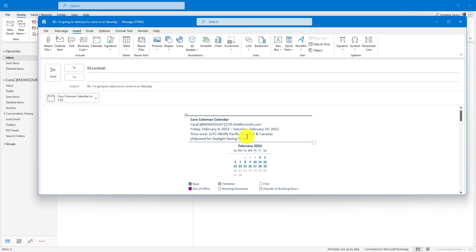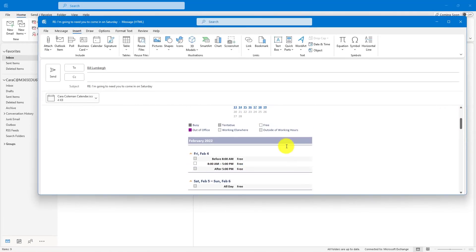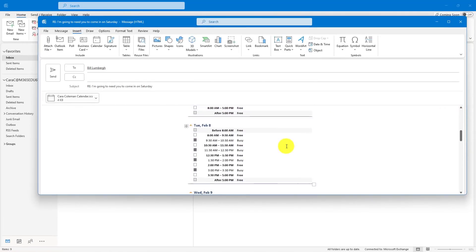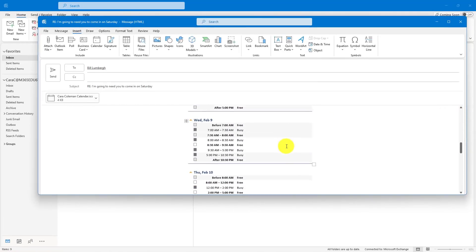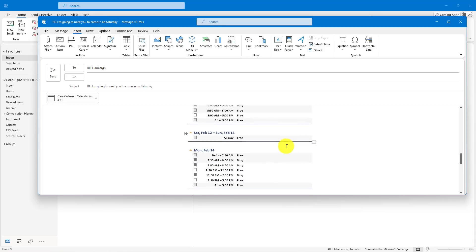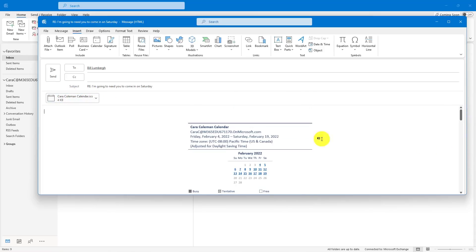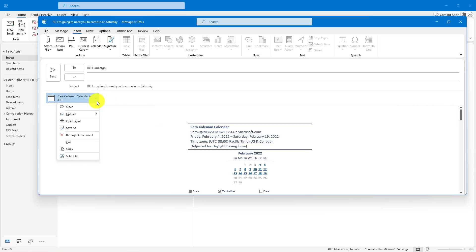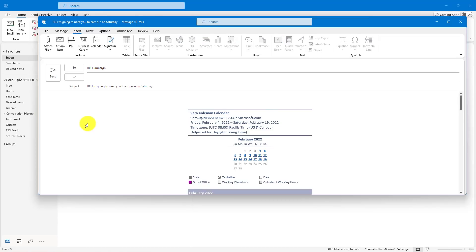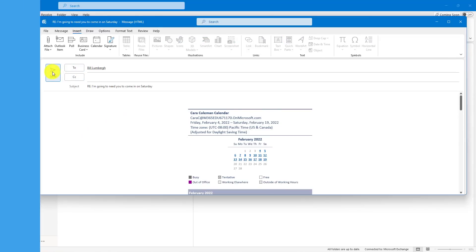I can also now just hit OK, and it inserts all of my schedule right here. It has my Pacific time zone. It has all of my calendar inserted so he can see I'm free on a Saturday. It also adds an iCal file in case you want that person to be able to have the iCal imported into their calendar. In this case, I'm just going to remove that, and I'll send my calendar to Bill.